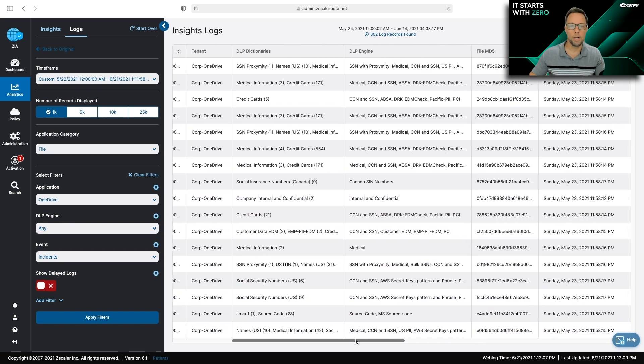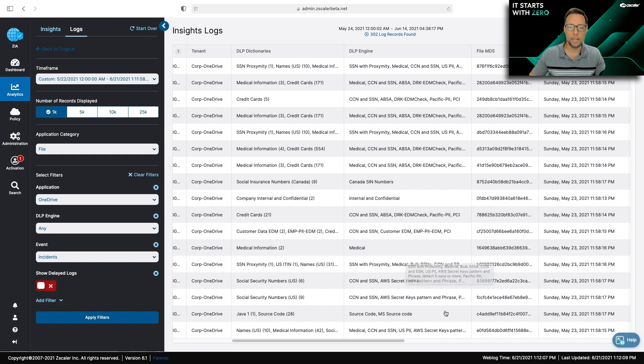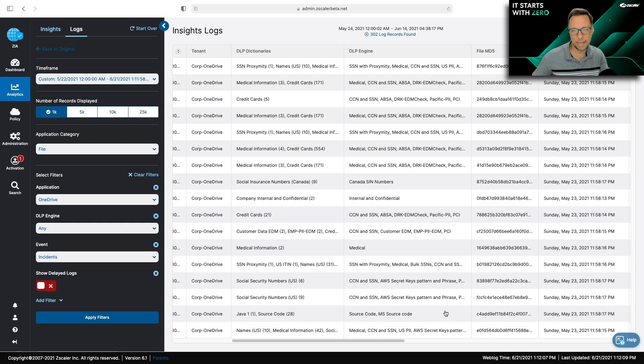I understand what DLP dictionaries are getting triggered, what policies may need to be optimized. And I can even send this information to an external SIM for further investigation.